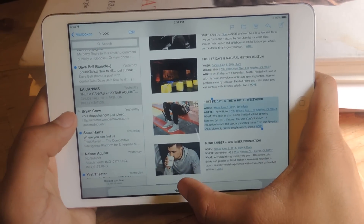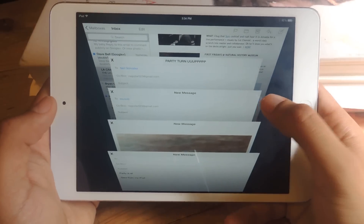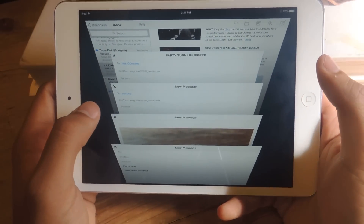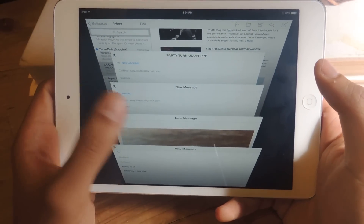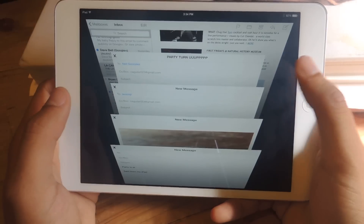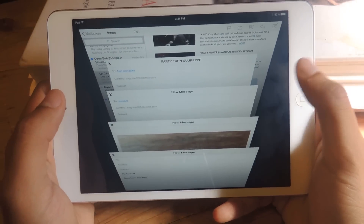Bring it up by tapping down here, and you can see that I have several drafts open. You can have one open and you can have as many as you want — it's kind of like Safari with the tabs.